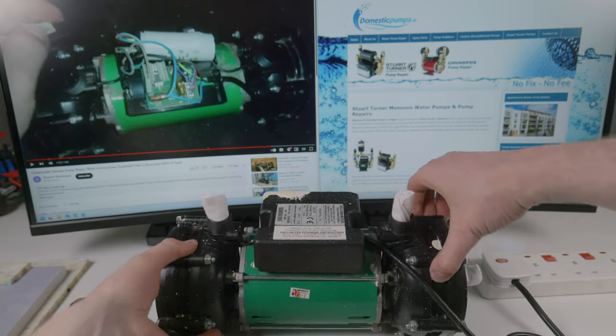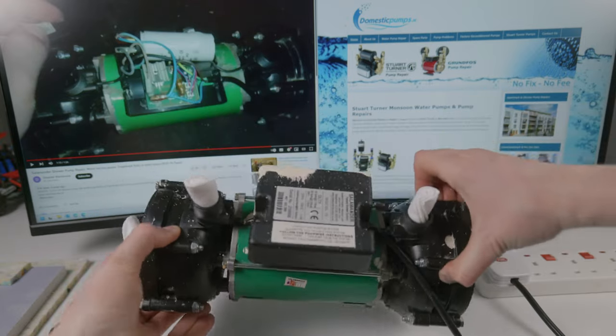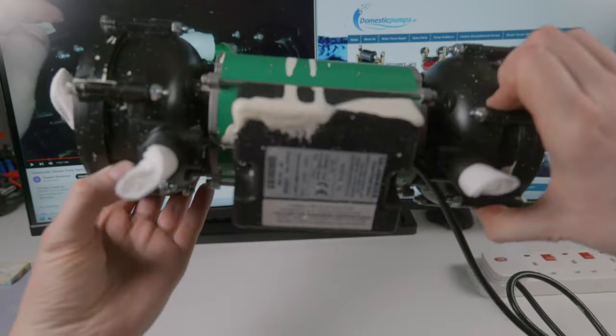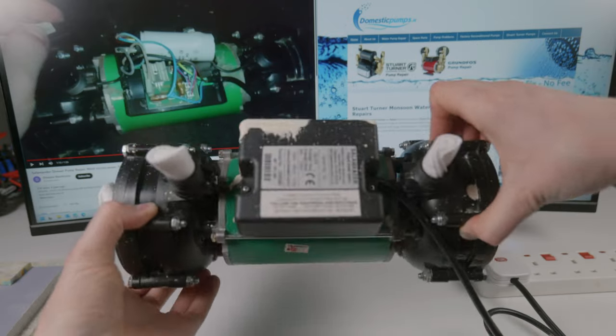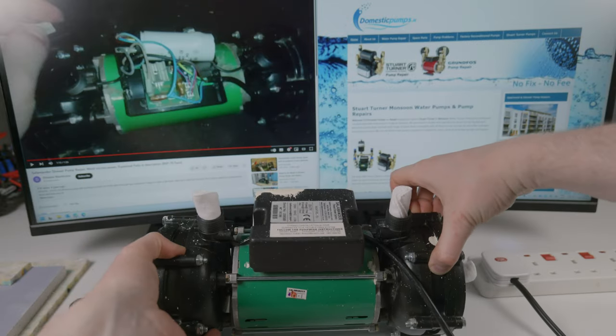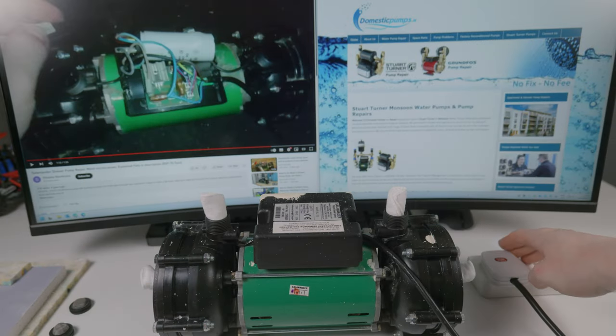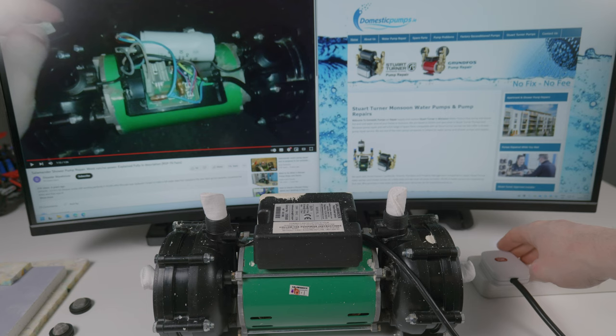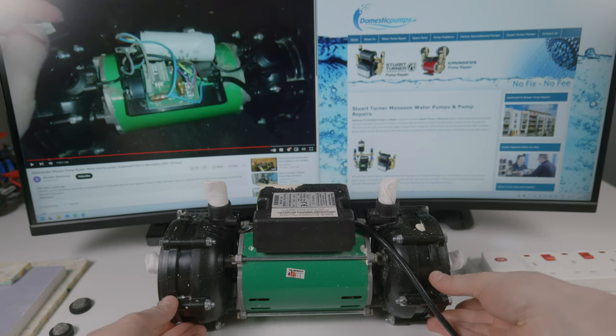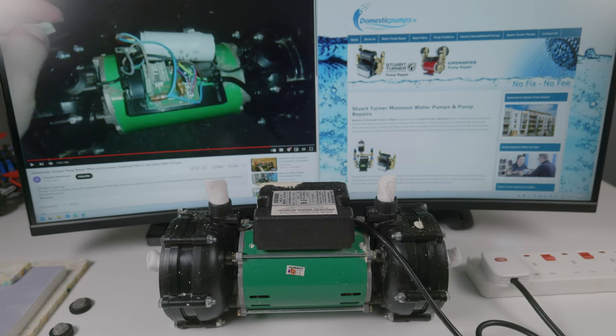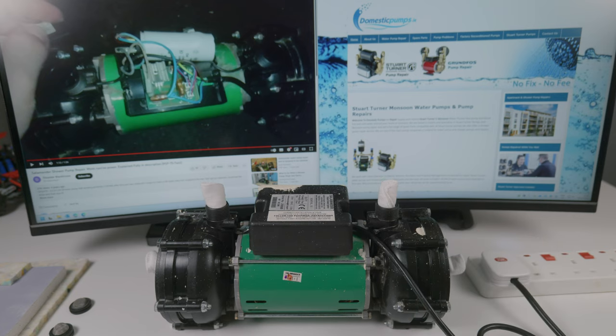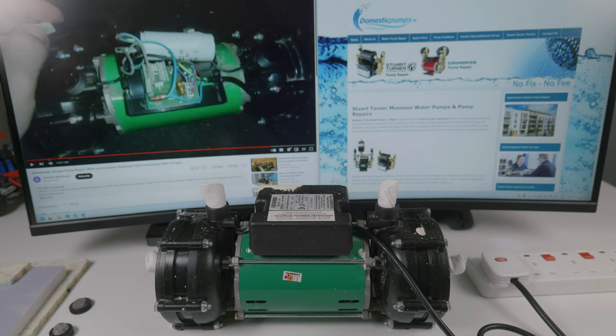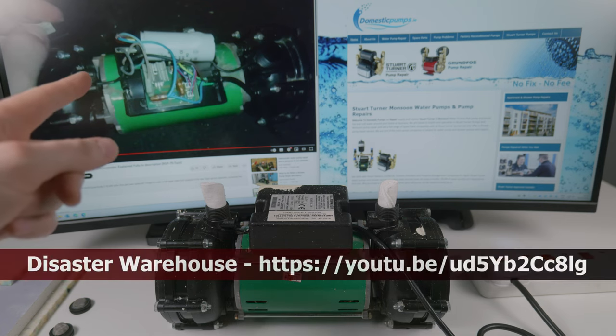As you can hear, the water is flowing, everything is okay, and the pump is back being operational. So there you go, that's the fix.